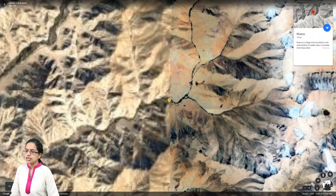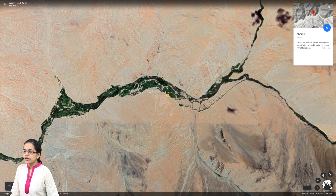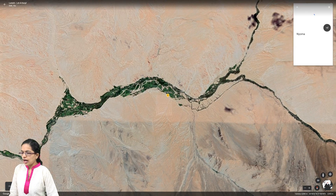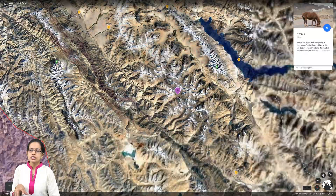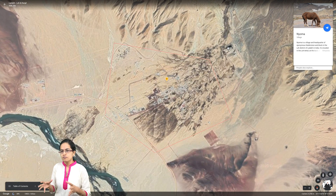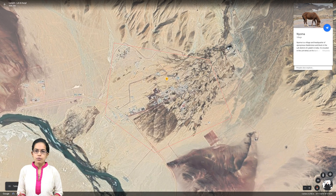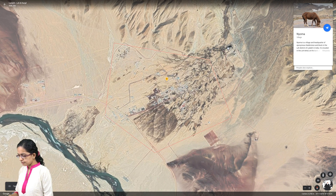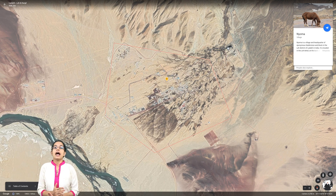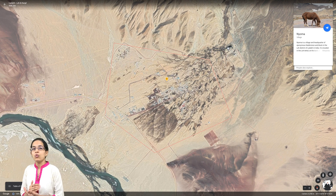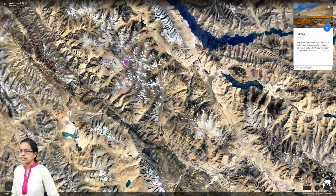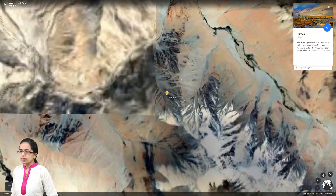The next important subdivision of Leh district is Kharu, a major town located close to the Indus river. Another major subdivision is Nayom, known for Buddhist monasteries. The Nayom village itself has a large yak population, and there are advanced landing grounds present here, making Nayom one of the major centers for defense and military purposes.